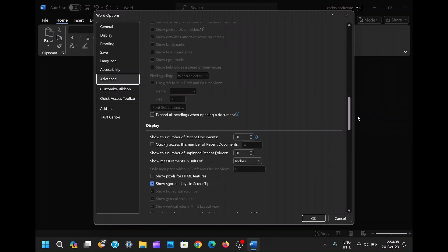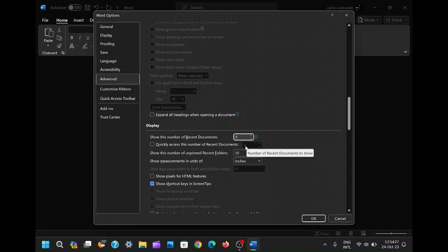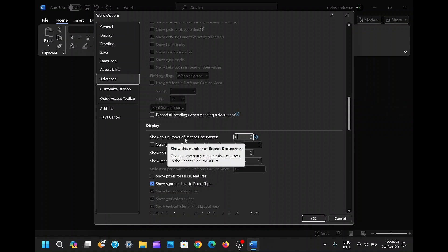When it comes to customizing your Word environment, you're in control. The 'Show this number of recent documents' option empowers you to decide how many recent files will be displayed when you open Word. By default, it's configured to show the last 50 documents you've worked on, but you have the flexibility to redefine this number according to your preferences. While setting it to zero effectively eliminates recent files, you can also specify a specific quantity if you only want to see the most recent few.